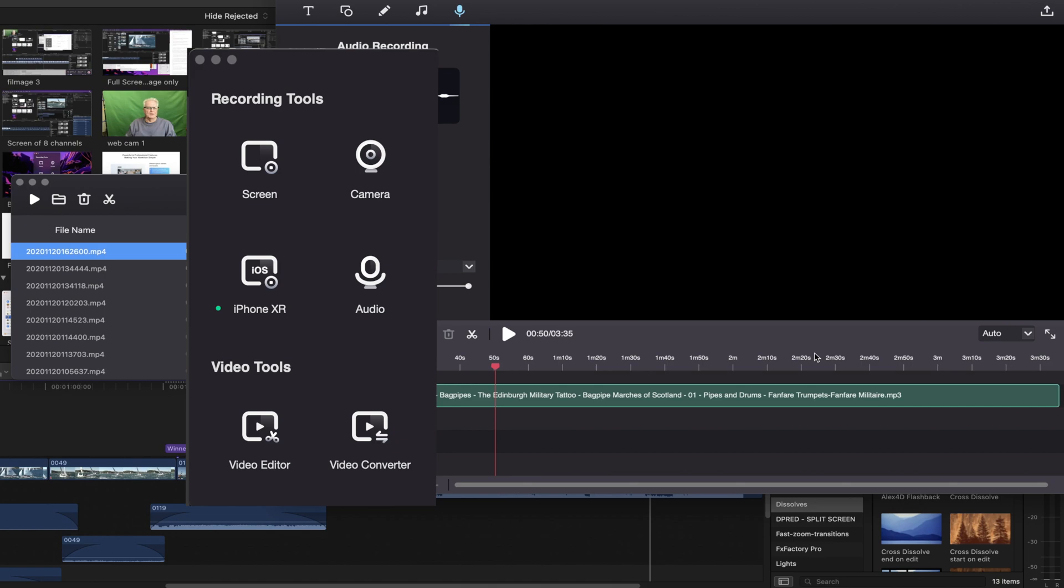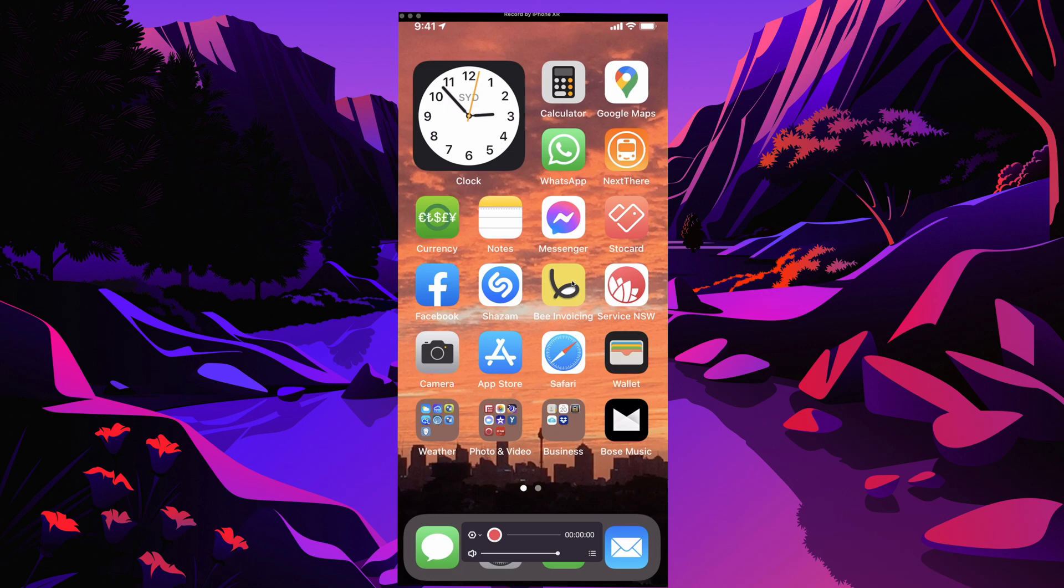When the remote device is connected you'll see a green dot beside the iOS icon. And the name of the device will appear. Here we can see it's an iPhone XR. When you click on the icon the remote screen will show. And it will start recording when you press the red button.